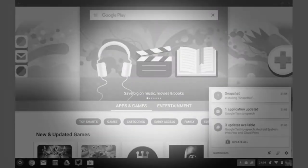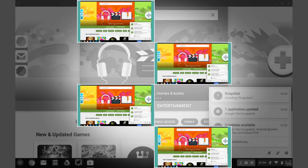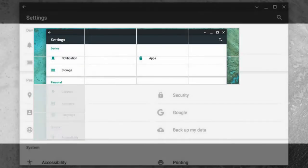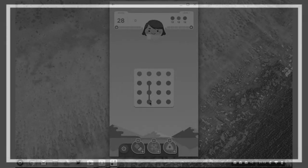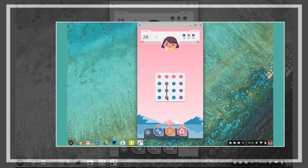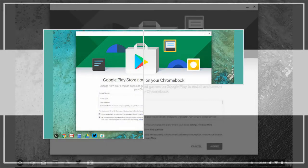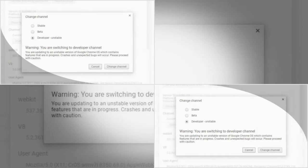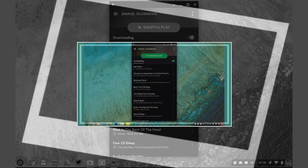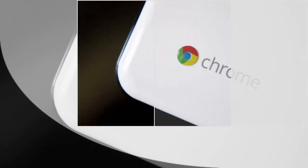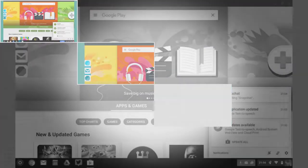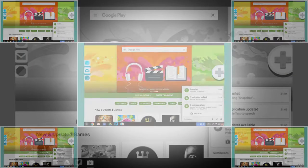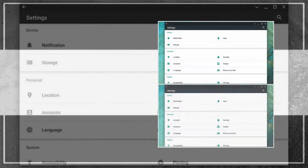We were able to get Dots and Go and Snapchat up and running, though unfortunately Apple Music brought up the message 'Your device isn't compatible with this version.' The same message appeared for Instagram. Spotify has a decent web interface but we installed the Android app anyway, and found it functioned perfectly well, even down to caching playlists for offline listening.